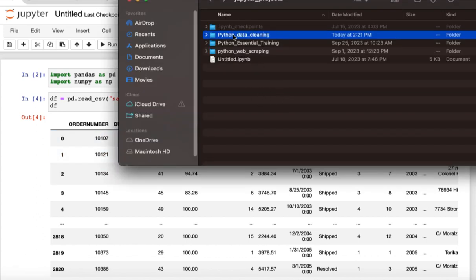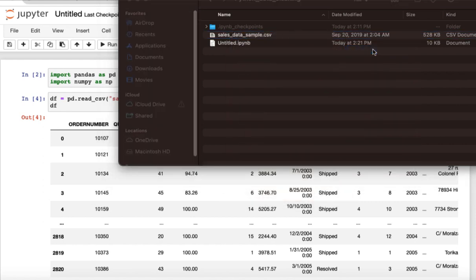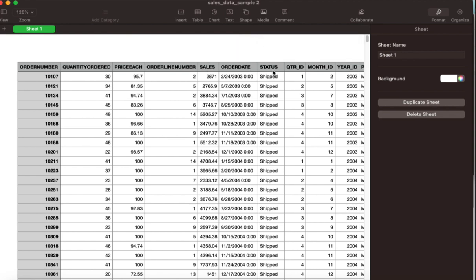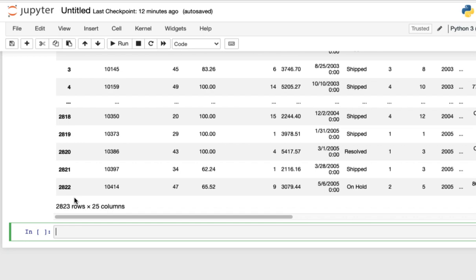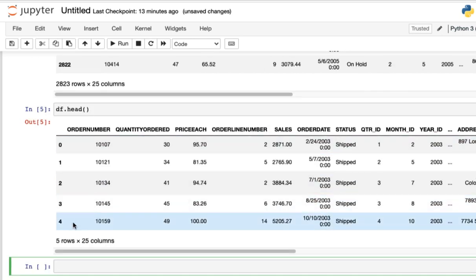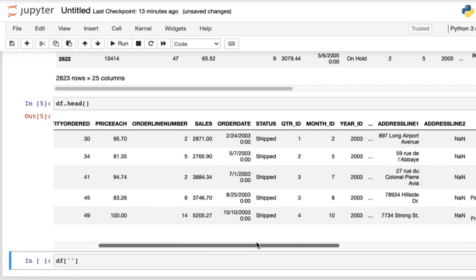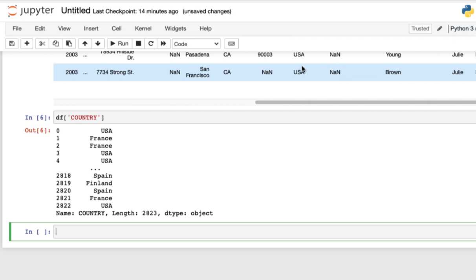If we open the file in Numbers or Excel, we can see the columns: order number, quantity ordered, price each, order line number, sales, order date, status, and so on. These are the same columns in the table. If you want to display only the first five rows, use df.head(). To display a specific column, use df with the column name in brackets — for example, df['COUNTRY'] — and run to get back all countries in the table, 2,822 rows.